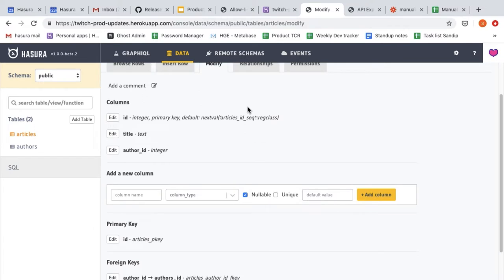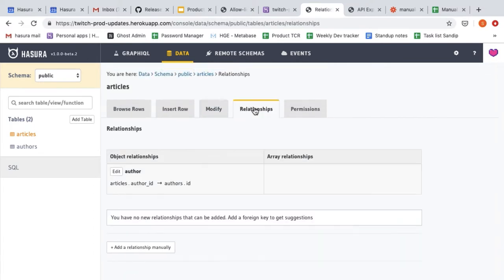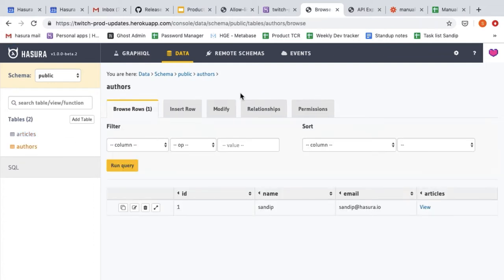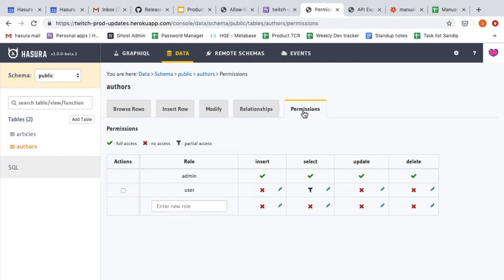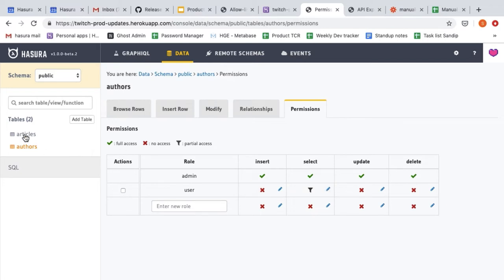Based on this foreign key, I've added an automatic relationship called `author` from articles to the author table, and in the authors table I have an added relationship called `articles`. I've also created a very loose set of permissions for the role `user`, so anybody with the role `user` should be able to select anything on both the articles and author tables.